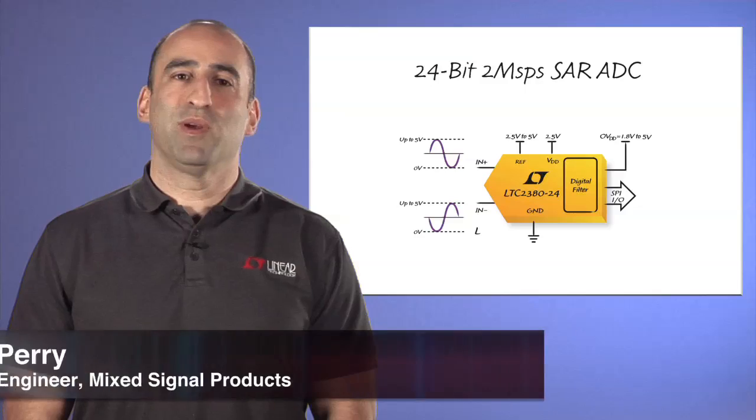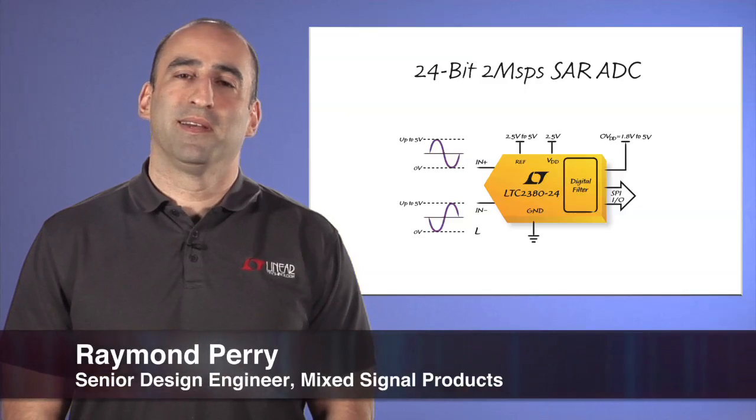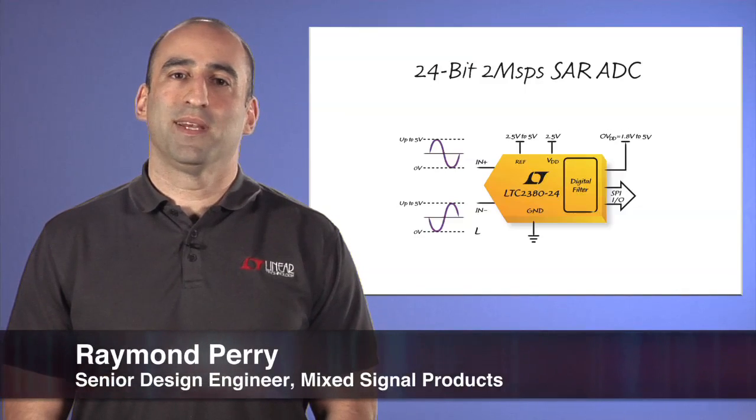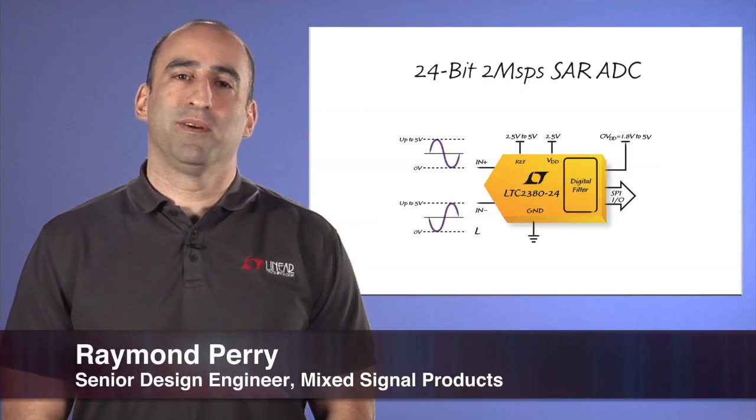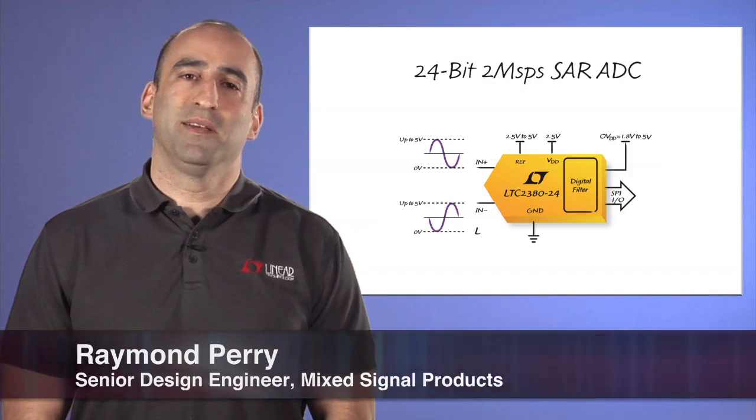Hi, my name is Raymond Perry. I'm a senior design engineer in a mixed signal products group here at Linear Technology.